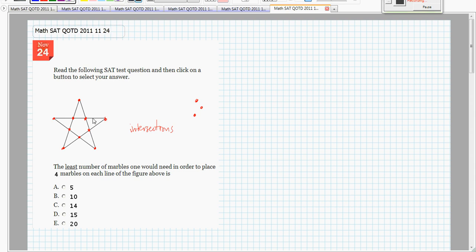Now, if I look at, let's look at this line right here. This line right here has 4 marbles on it. Similarly, let's do purple. This line right here has 4 marbles on it.